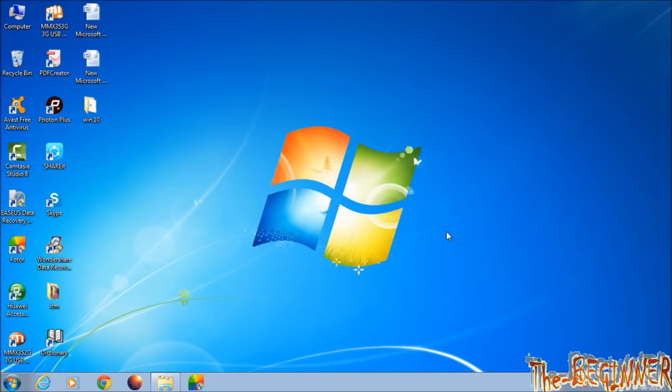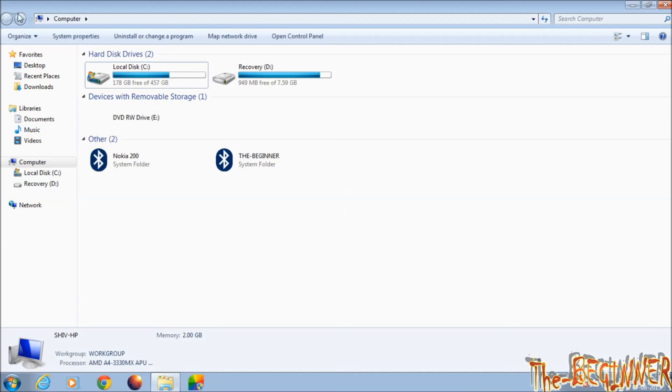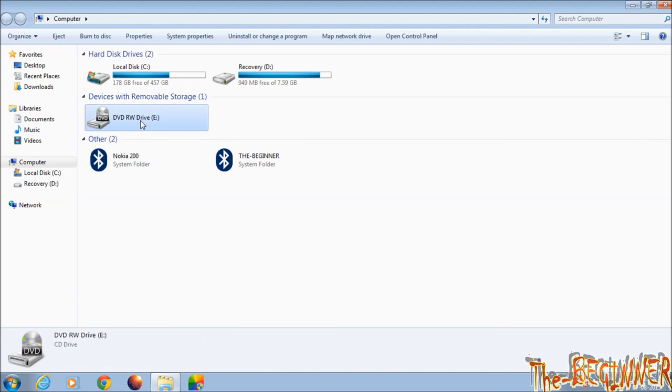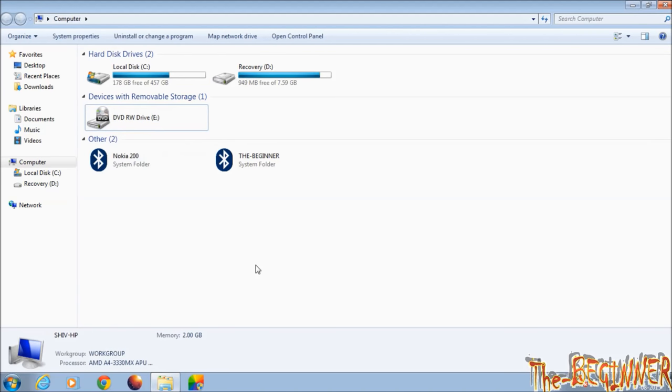First of all, take a DVD. Its size should be at least 4GB. Insert it into the DVD drive.